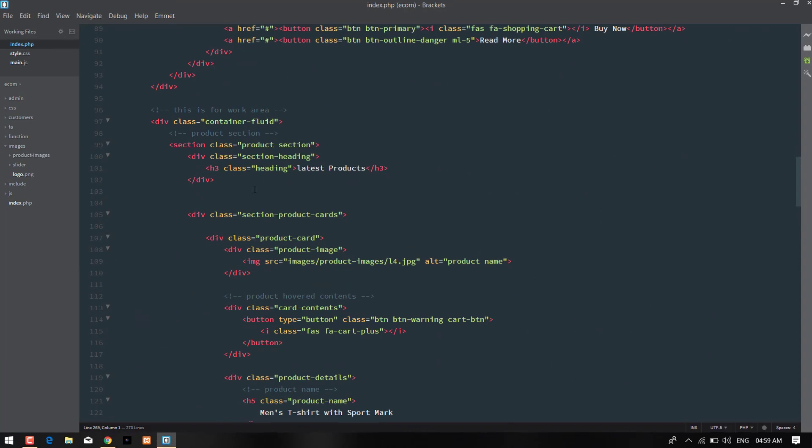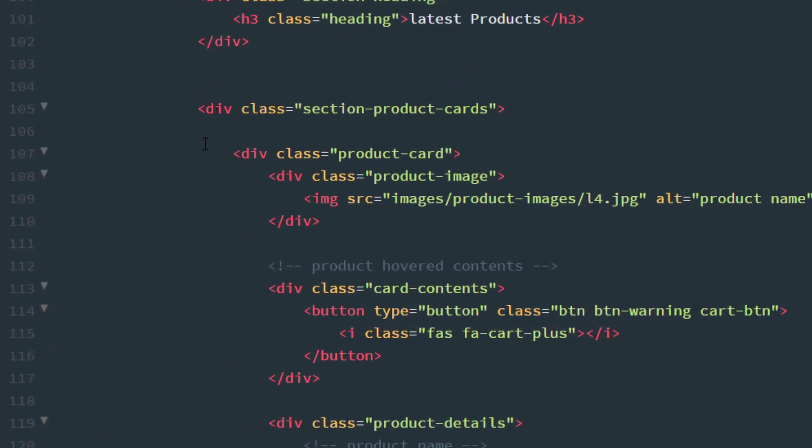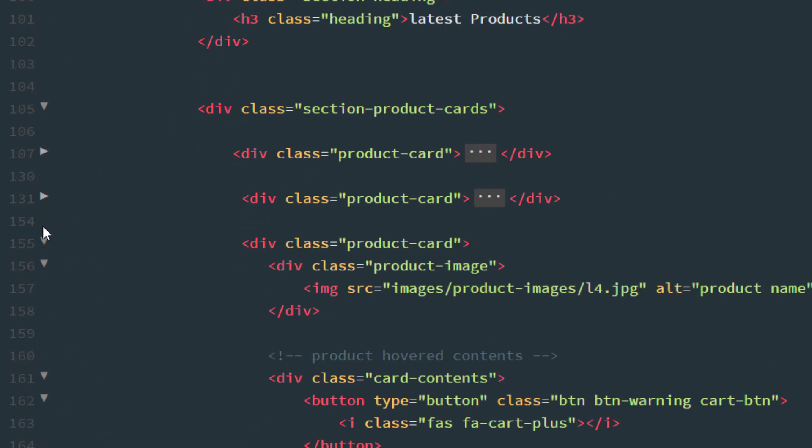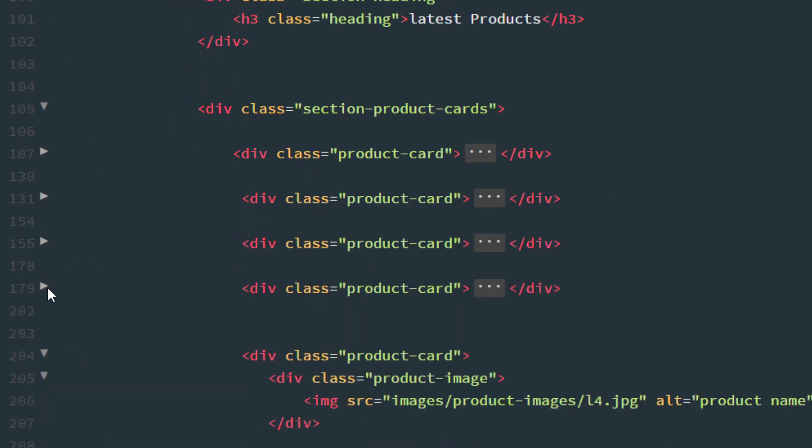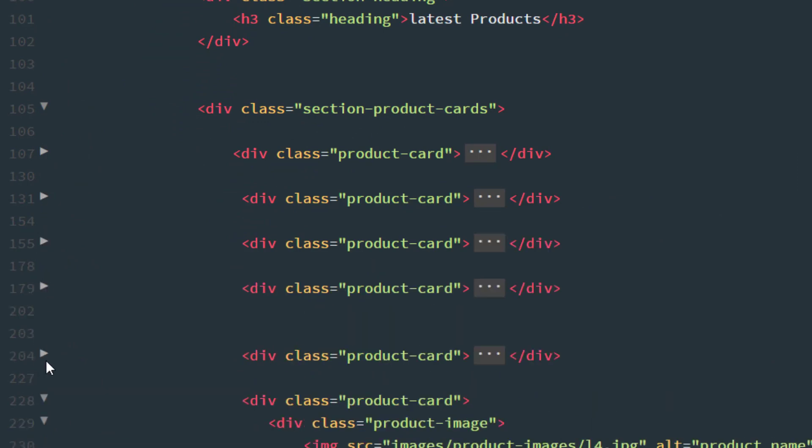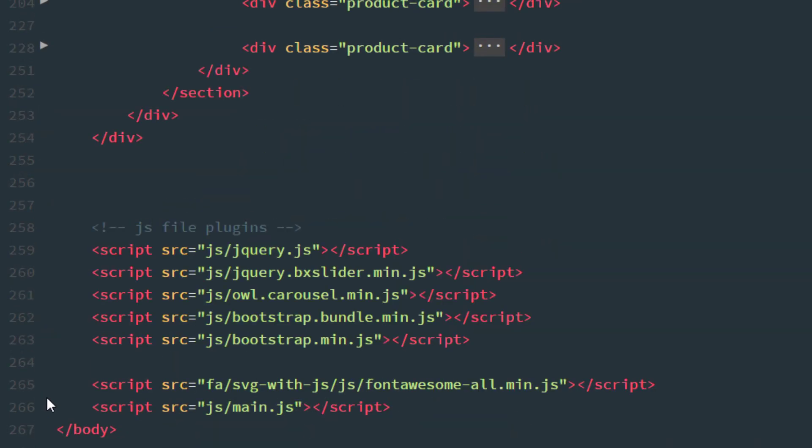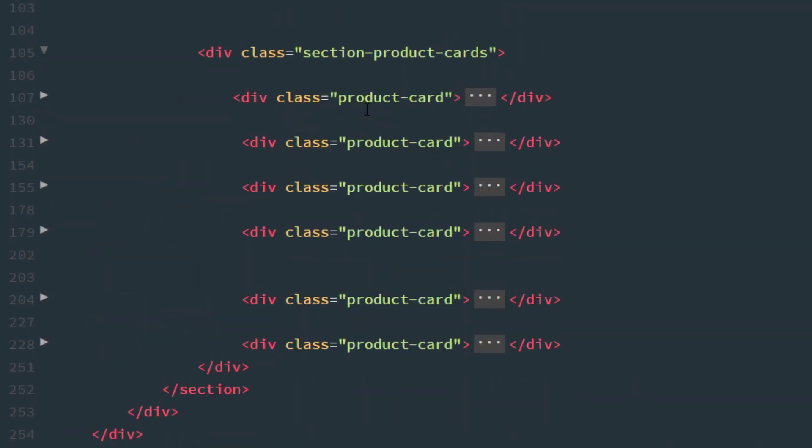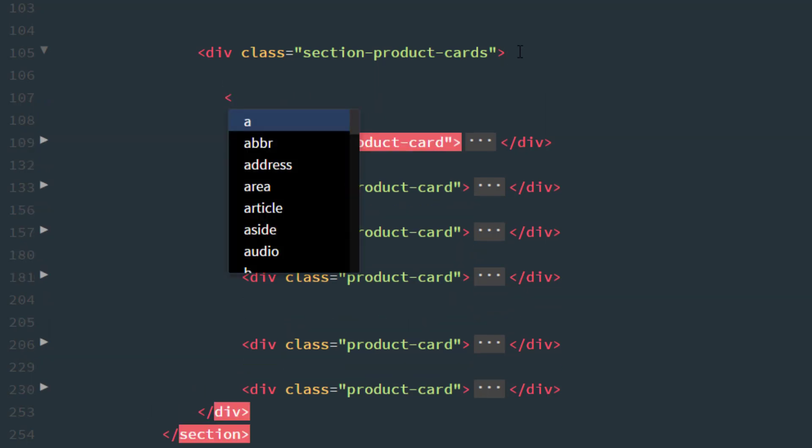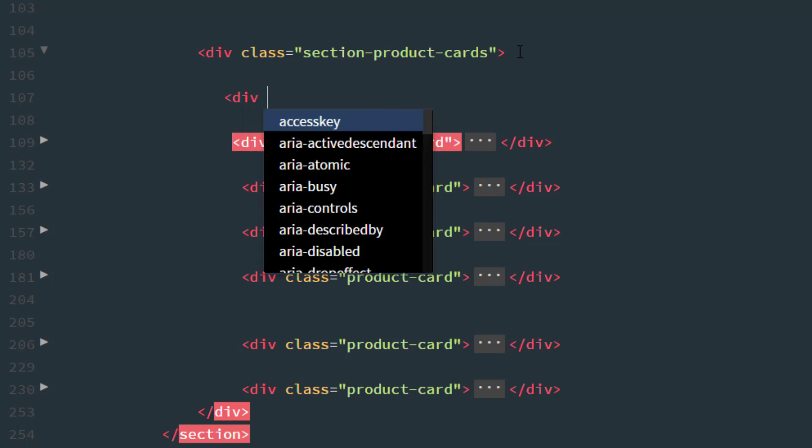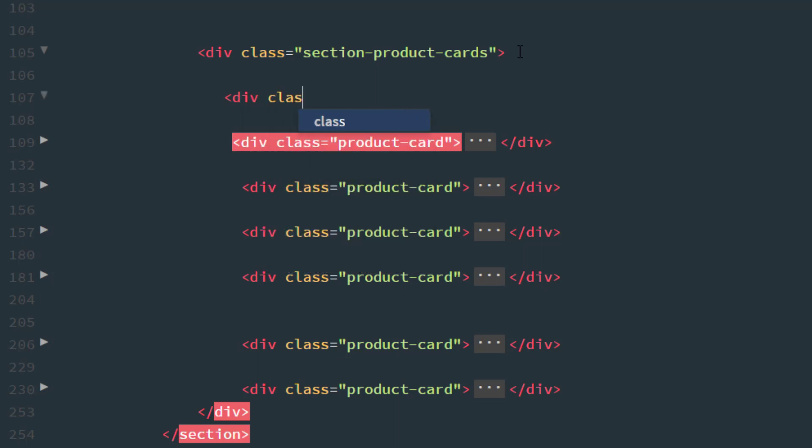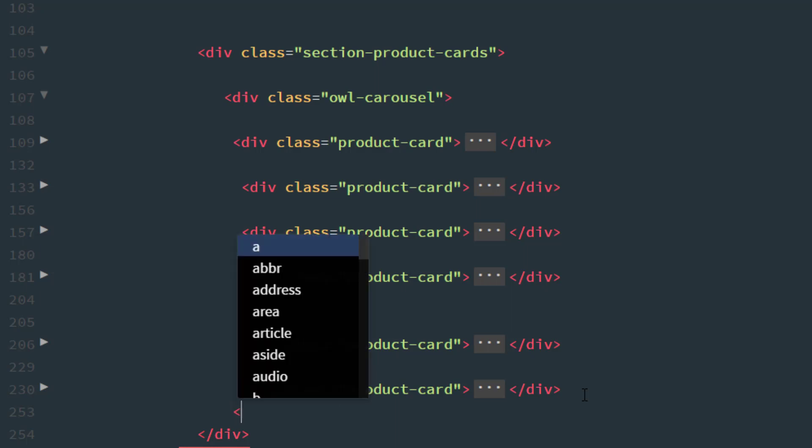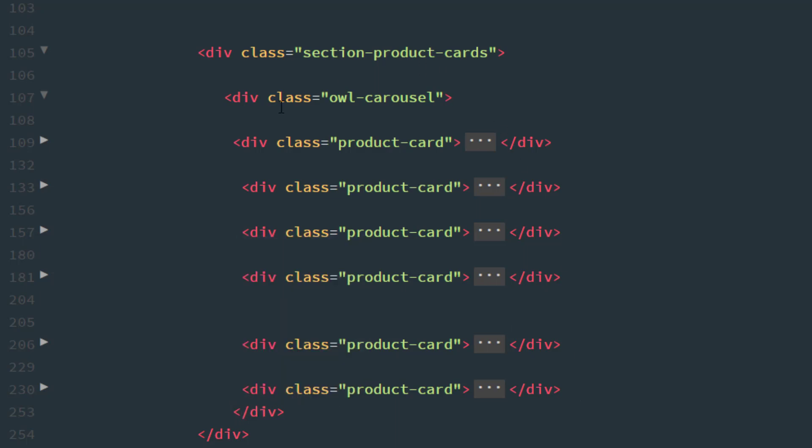Now I'm just collapsing all the product card sections. Here is product card, here is product card, here is product card, and the last one is also product card. Now before the starting of these things, all the product cards, we just need to write the div and take the class name is owl-carousel, and close and cut it. At the end of all the product cards, we just need to close the div card of that owl-carousel.